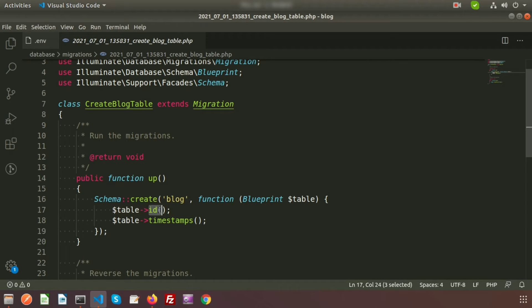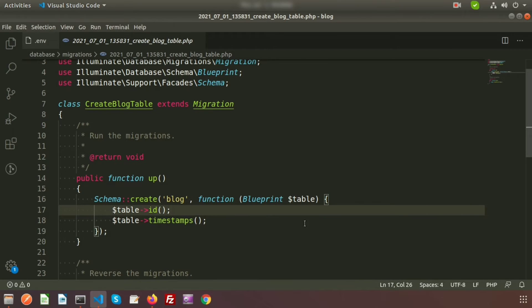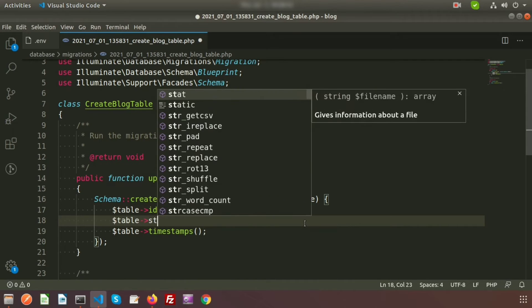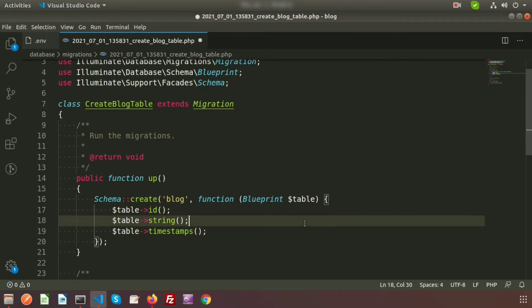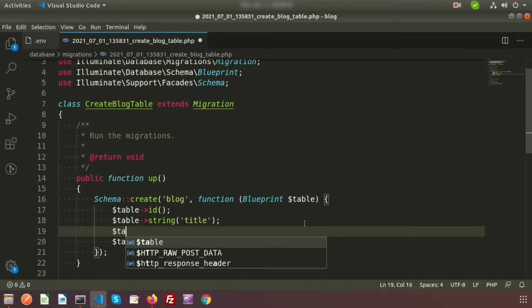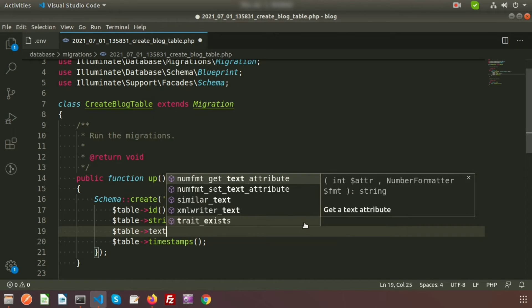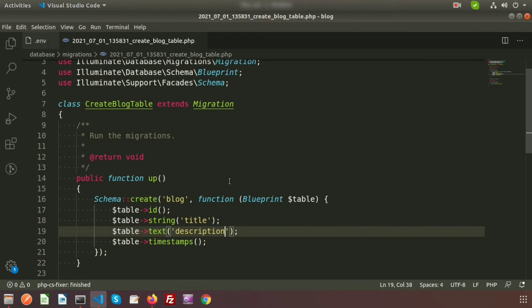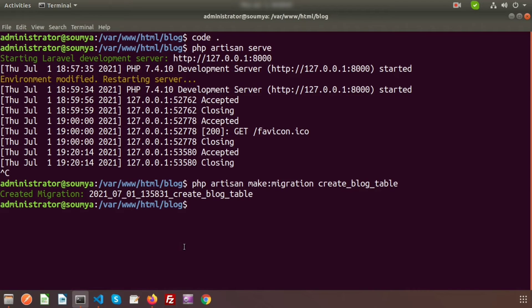The table id is responsible for creating an ID, and timestamps create the created_at and updated_at columns. Now I want to add extra columns. I'll add a string column for title, and a text column for description. So now these two columns — title and description — will be added to the block table. Now run: php artisan migrate.